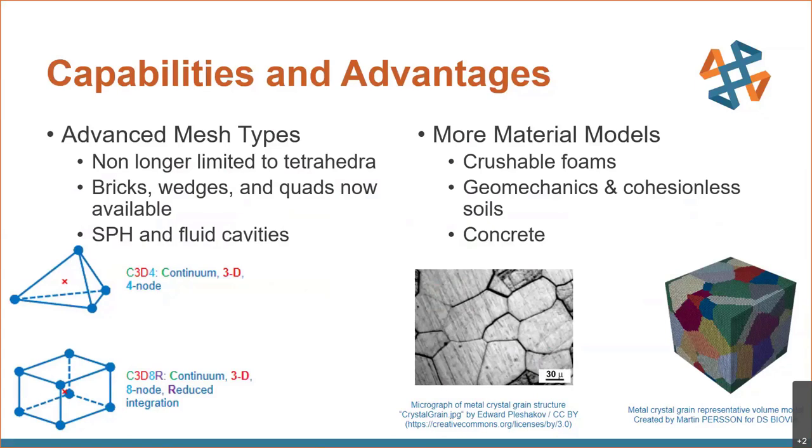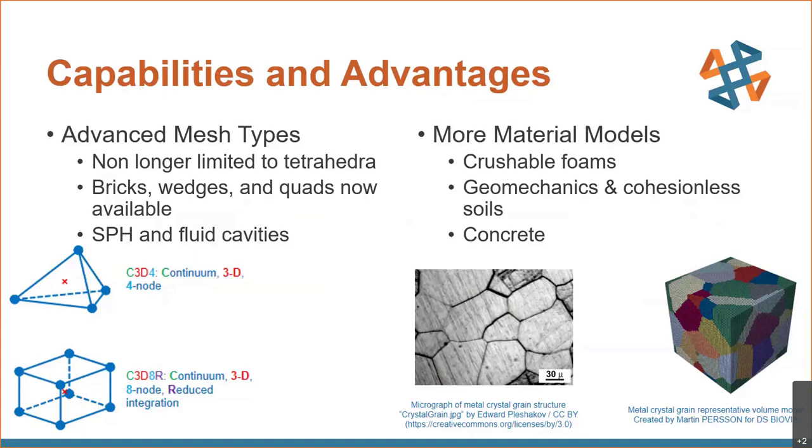So transitioning into some of the advantages and extra capabilities that Simulia for SolidWorks offers, the first thing that most users will notice is the advanced mesh types. SolidWorks simulation will only use tetrahedral elements, either first or second order. The Simulia for SolidWorks suite will allow you to use that and more. It adds in what some called brick elements or hexahedra, but it also has a hex dominant mesher, which will automatically transition between hexahedral elements and tetrahedra in areas where you might not traditionally be able to fit a brick element. It also offers smooth particle hydrodynamics—a fancy way of saying we can mesh fluids. And there's also a fluid cavity feature.